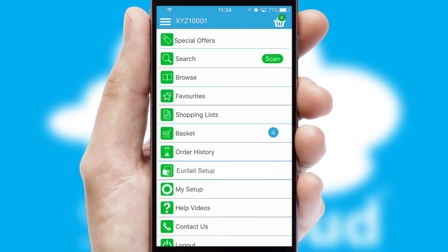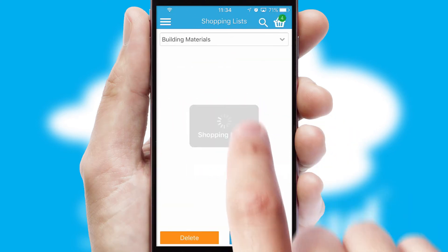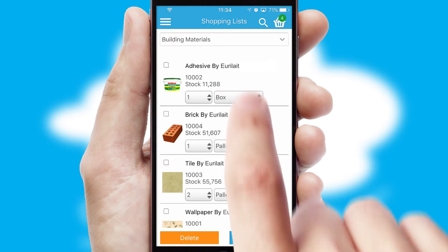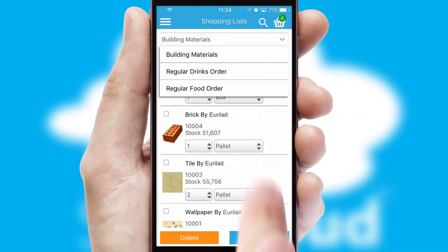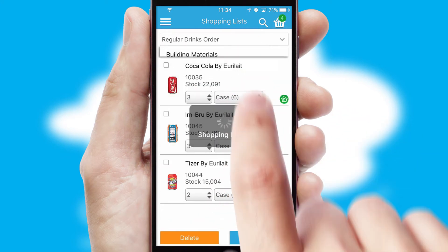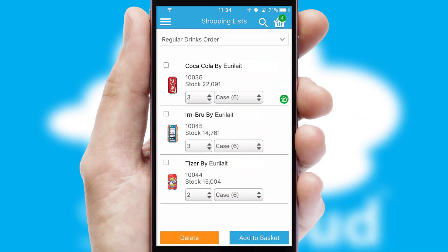Both suppliers and customers can set up and maintain shopping lists, often based on purchase history or recommended items.